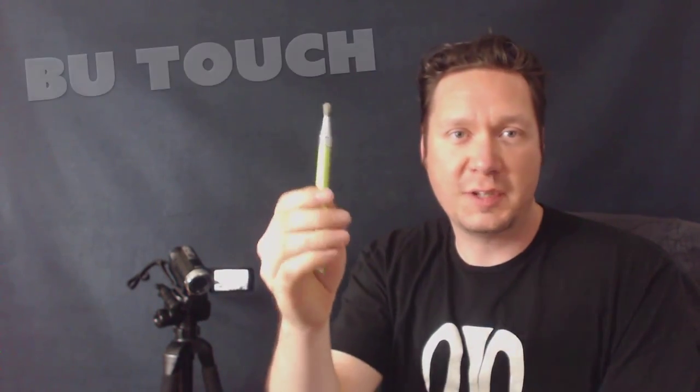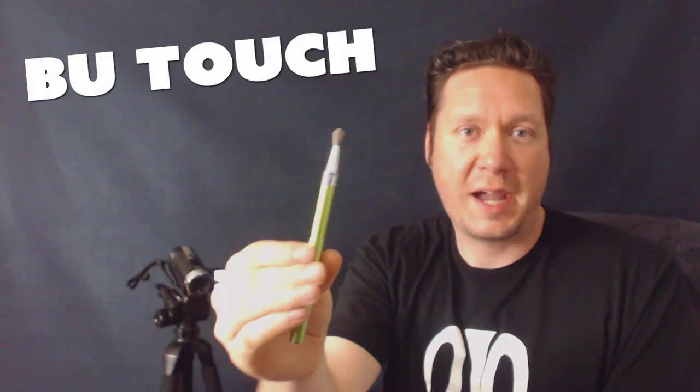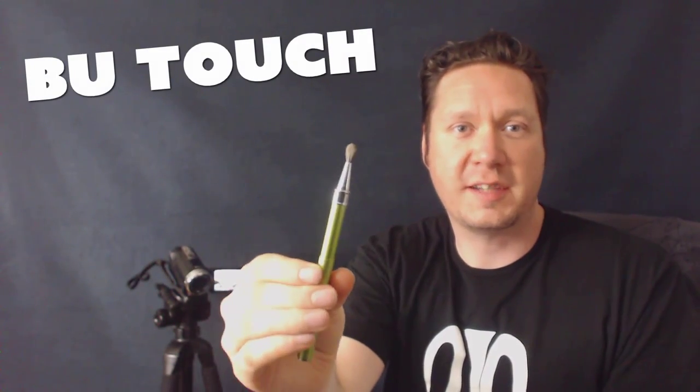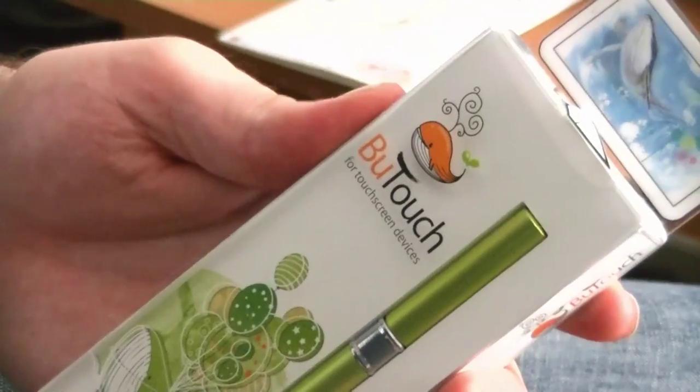Hello there! I'm artist Aaron Rutten and in this video I'm going to be reviewing the BooTouch Capacitive Brush Stylus that can be used on an Android phone,